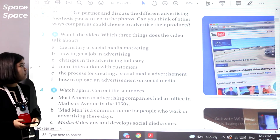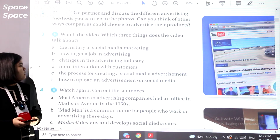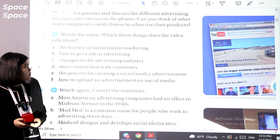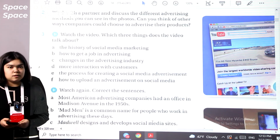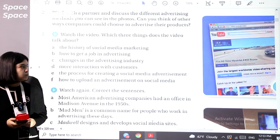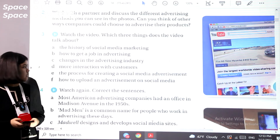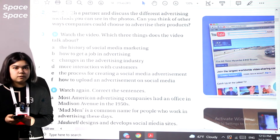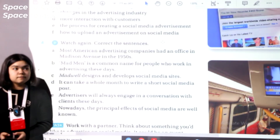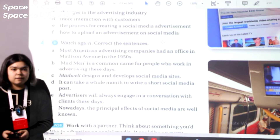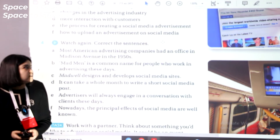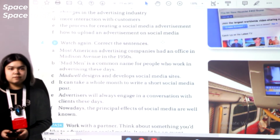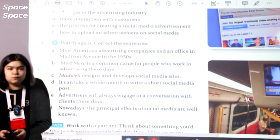The answers are C, D, and E. The video talks about changes in the advertising industry, more interaction with customers, and the process for creating a social media advertisement. Exercise 4: watch the video again and correct the sentences. Pause the video and correct the sentences in written form.